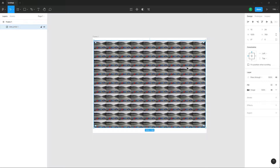That is how you can work with the image fitting options inside Figma. If you learned something, as always please like, comment, share, and subscribe.